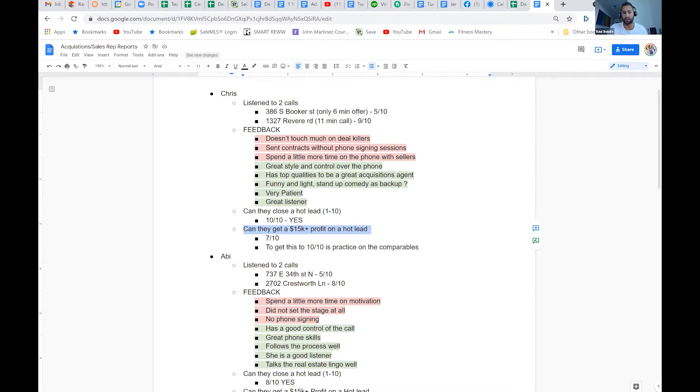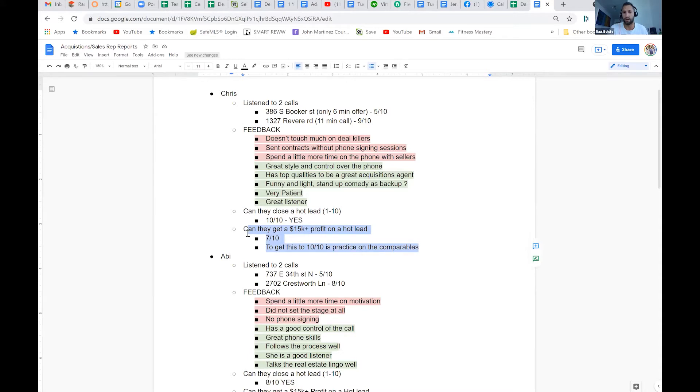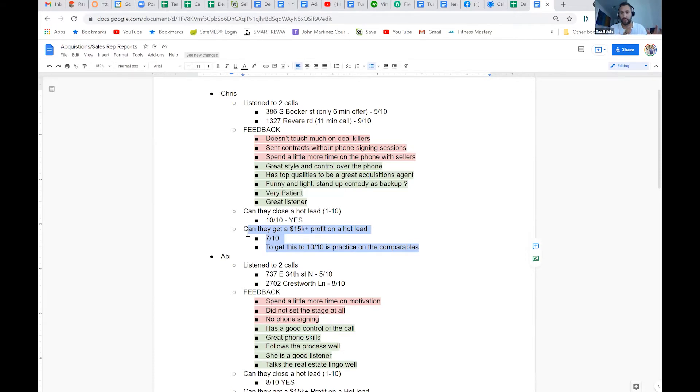Because we had salespeople that were getting—this happened to Chris actually. Chris was getting contracts because he's a great salesperson, but he wasn't believing in our process. He didn't believe or he wasn't doing correctly our analyzing process, so he was getting contracts and we couldn't make 15K or more on them.